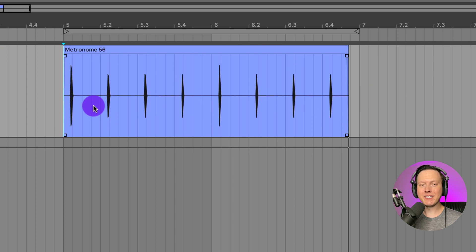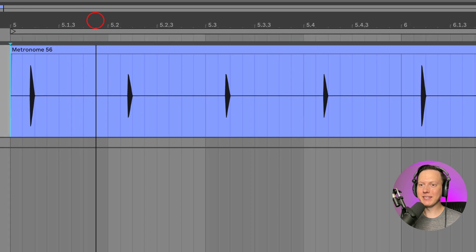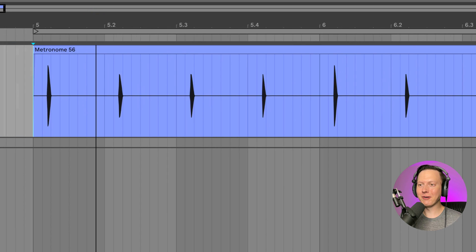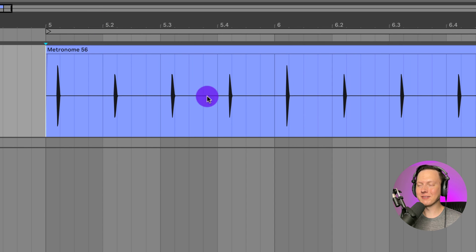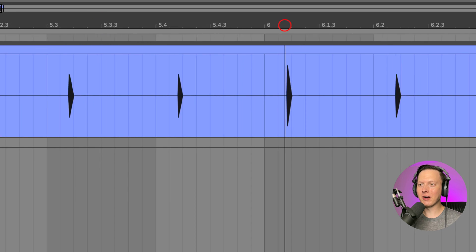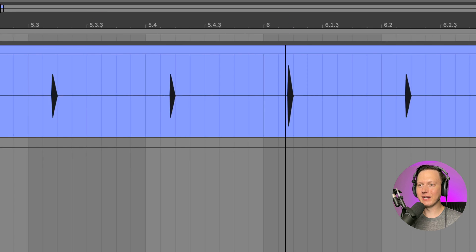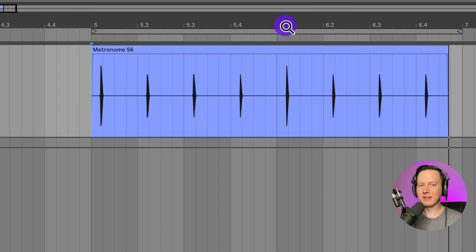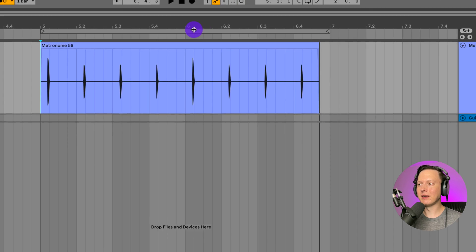So I recorded the metronome — you would expect this to be exactly on beat. Notice how it is way off. It's so far off beat it's basically unusable.